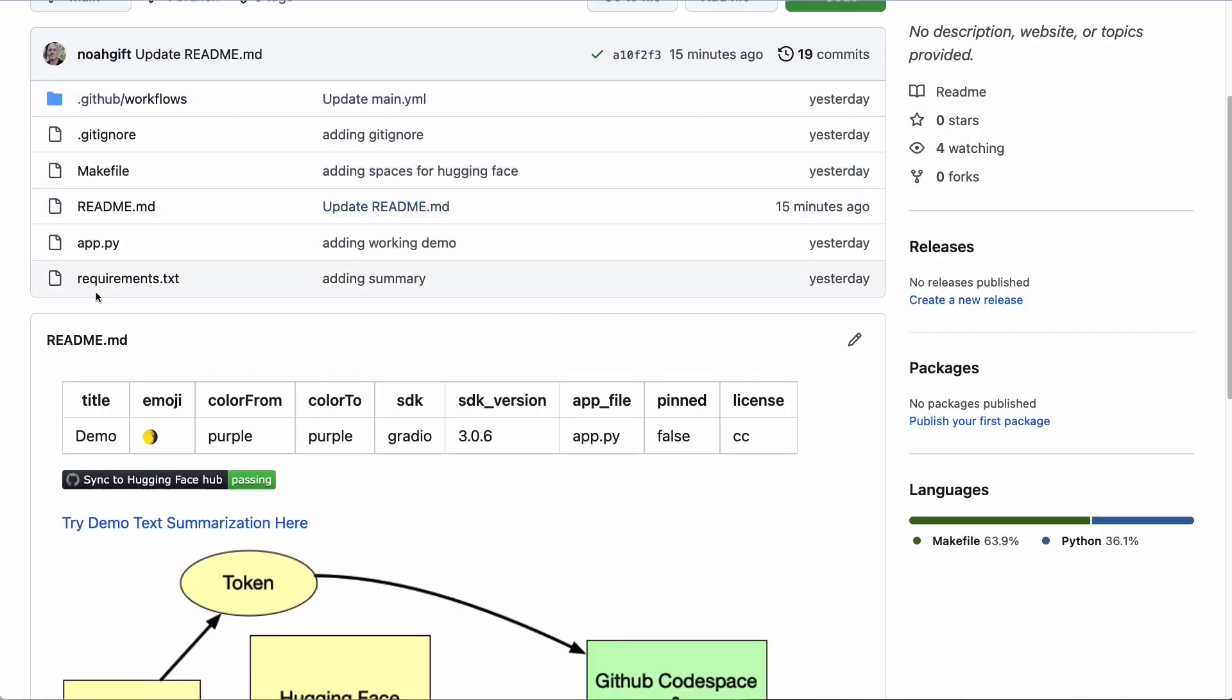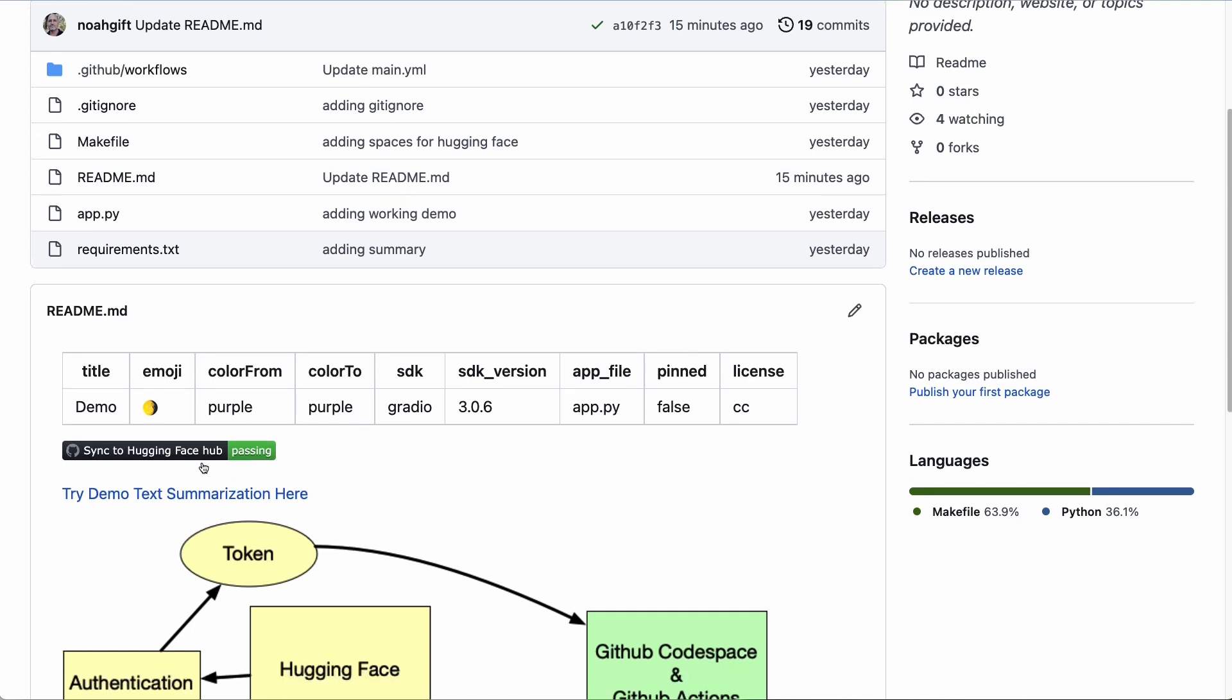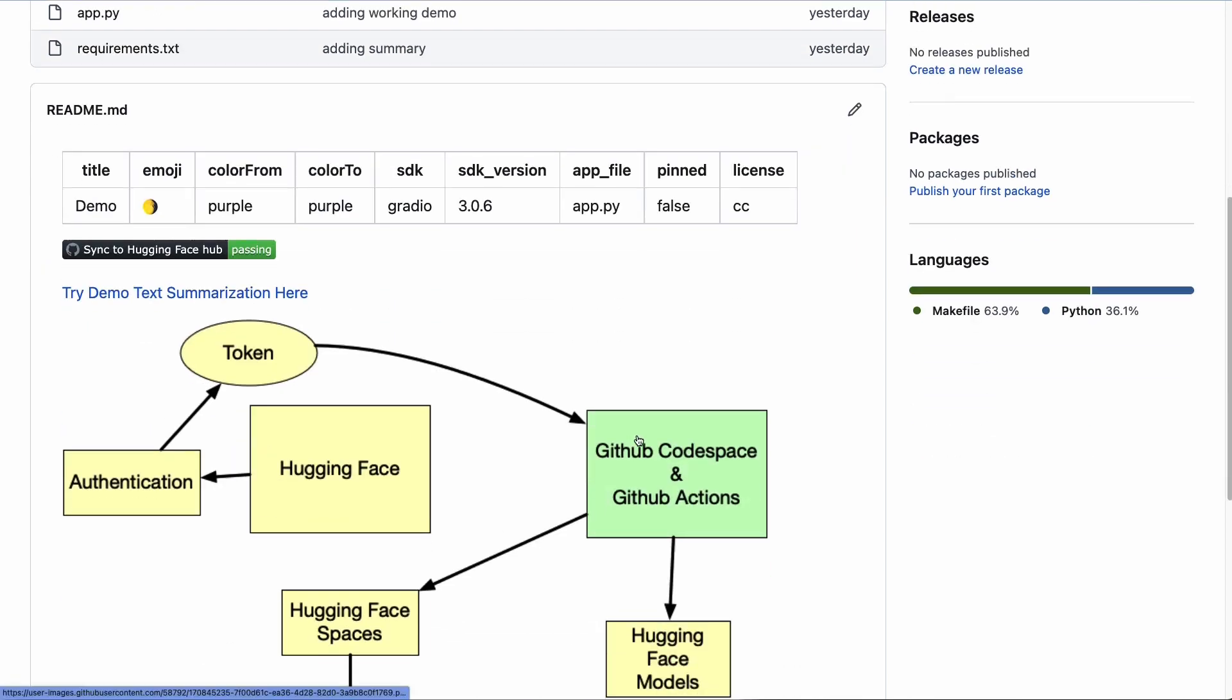Once you've got all that working, then every time you make a change, it'll go ahead and push that into production. And you can even put a GitHub Actions badge right here that shows you exactly what's occurring.